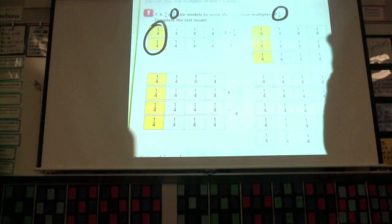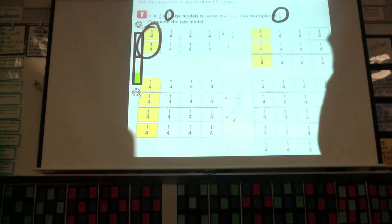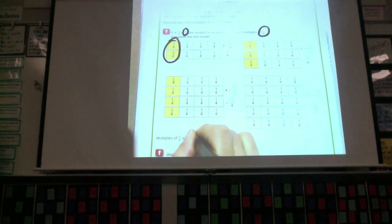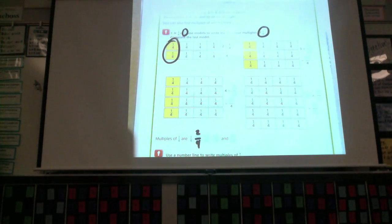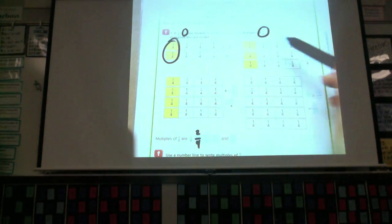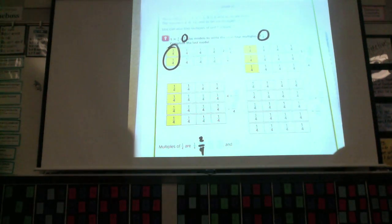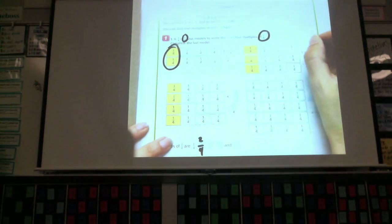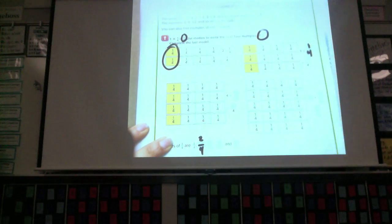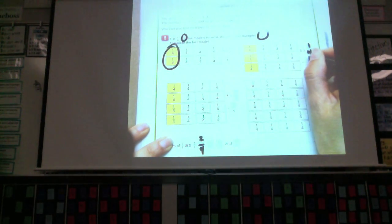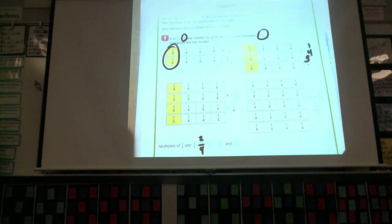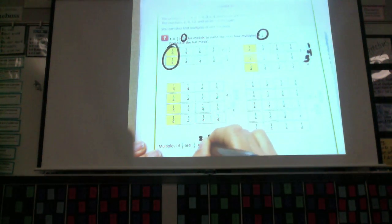We have one-fourth, and now we have two-fourths. If we multiply by three — Shane, Lydia, and Avni all have a fourth of a pizza — we have three times one-fourth. Our product is three-fourths. One-fourth, one-fourth, one-fourth — that's three-fourths. So our next multiple is three-fourths.